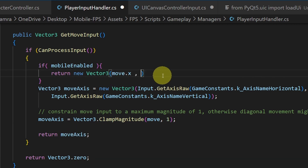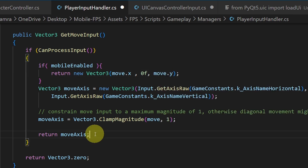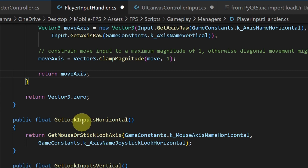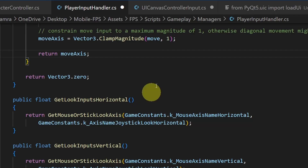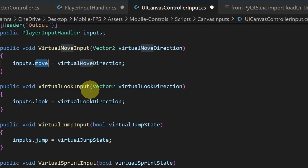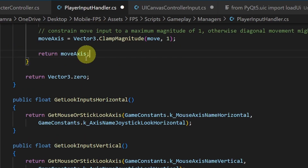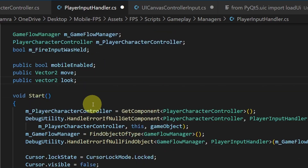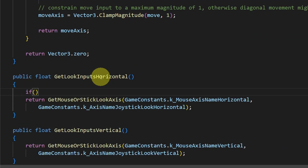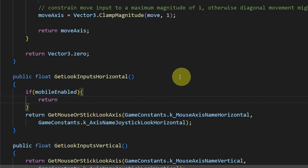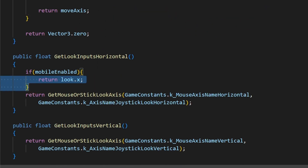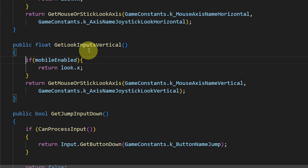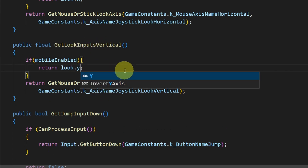The same thing applies for the other functions, like getLookInputHorizontal, that returns the mouse X movement whenever we move the mouse left and right. Instead we are going to use the second joystick. There is a function under the UI Canvas Controller that is called automatically each time we use the second joystick — in such case we'll use its variation and rotate the player accordingly using another vector called 'look'. So we have to create it under the PlayerInputHandler, and add another if statement. If mobile controls are enabled, return the x variation stored under look.x. Let's copy these lines of code and paste under the second function getLookInputVertical — we need to return the look.y value.